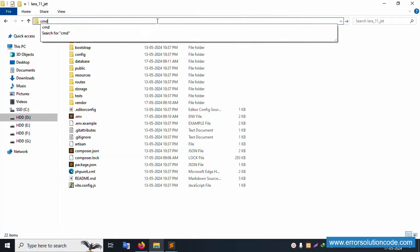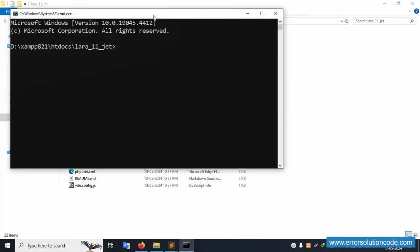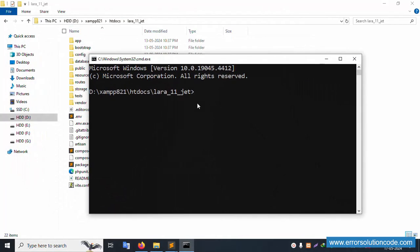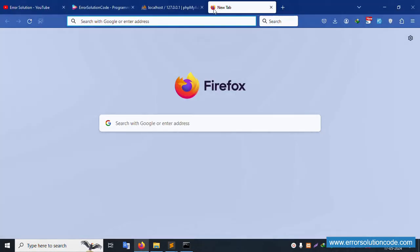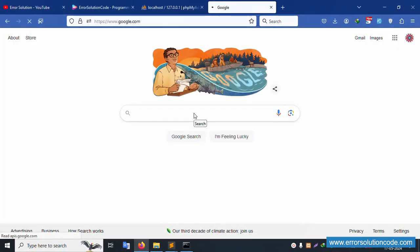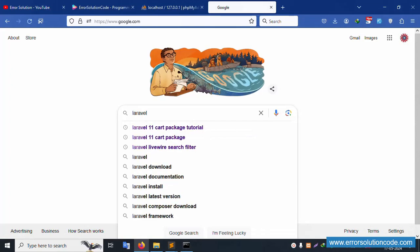This project is already running. Please check the previous video for the Laravel Jetstream installation. Let's Google 'Laravel 11 Jetstream'.